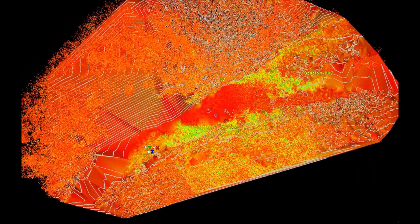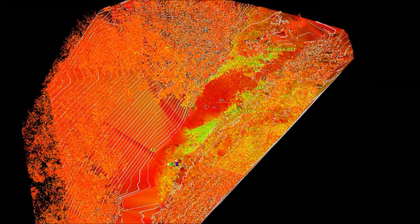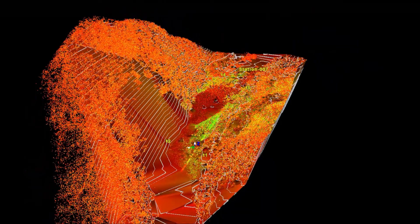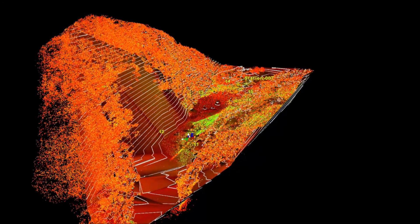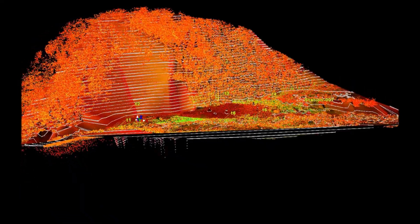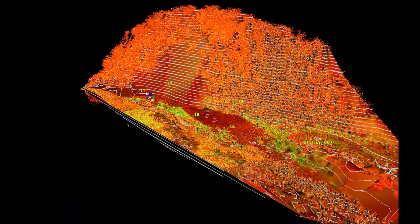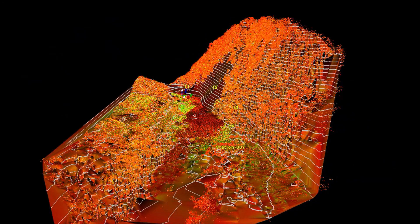The point cloud can then be cleaned to remove any unwanted points. Once the point cloud has been cleaned, it can then be interpolated to create a digital elevation model, which allows the topography of a site to be characterised. These topographic models can then be used for habitat modelling, flood routing, flow hydraulics, and to monitor geomorphic change.